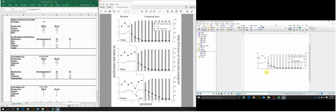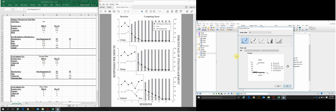Now comes the easy part. We've created our first graph to our specifications, and making the second and third graph panels is straightforward. Click Home, XY, select Points and Connecting Line, and click OK. Delete the legend since we only need one legend total.